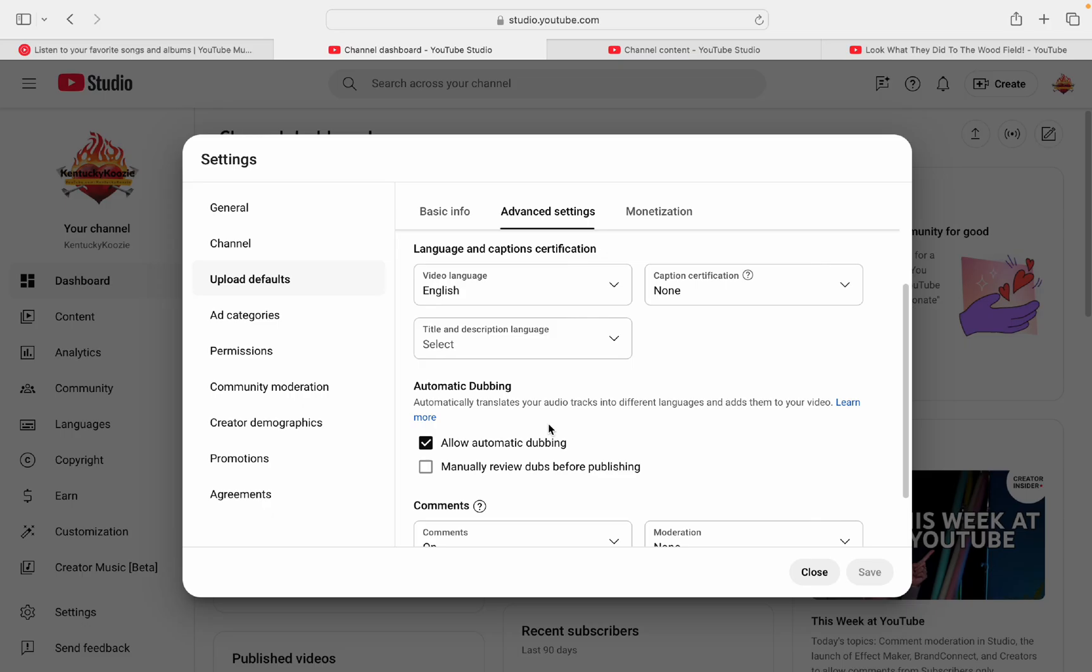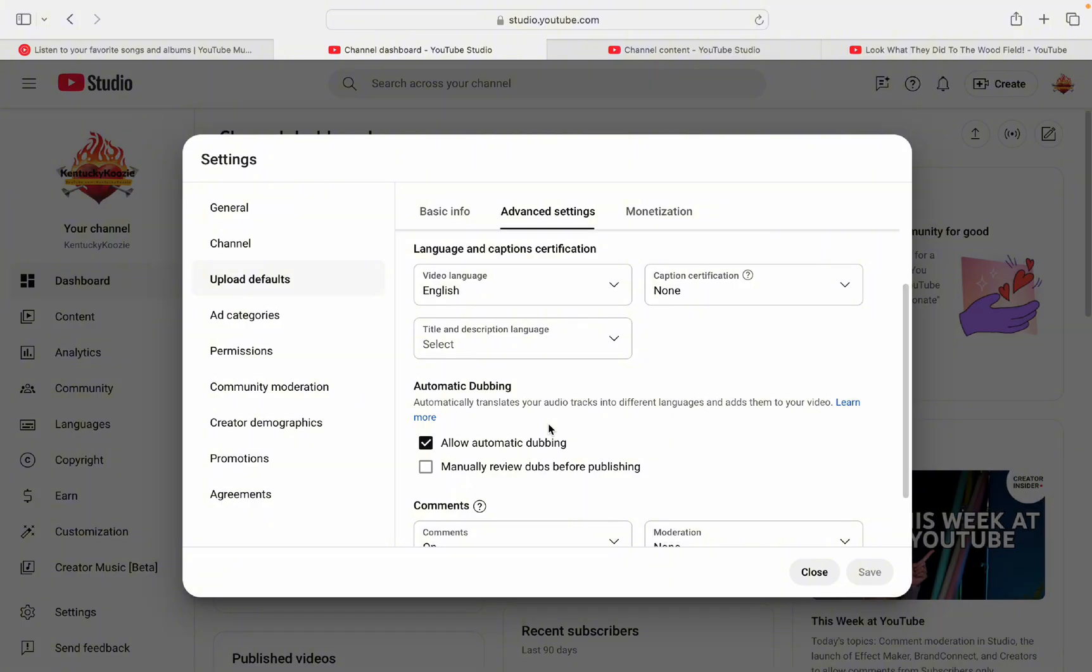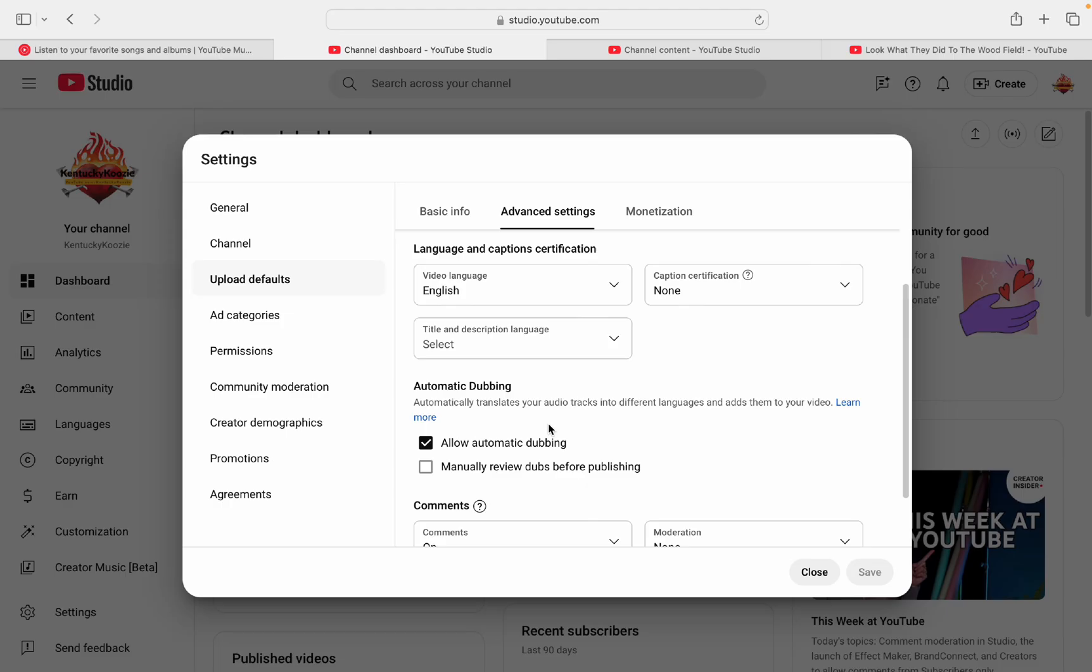And then you want to go to your upload defaults. And then when you come down here, you'll see automatic dubbing. And you want to click on allow automatic dubbing. Now YouTube should take that upon themselves to start automatically dubbing that. It may take 24 to 48 hours for them to process it and for the system to update. But then again, you're also kind of at the mercy of YouTube. I have seen some of my videos where it just decides not to do it. If there's a lot of music in your videos, it won't do it.